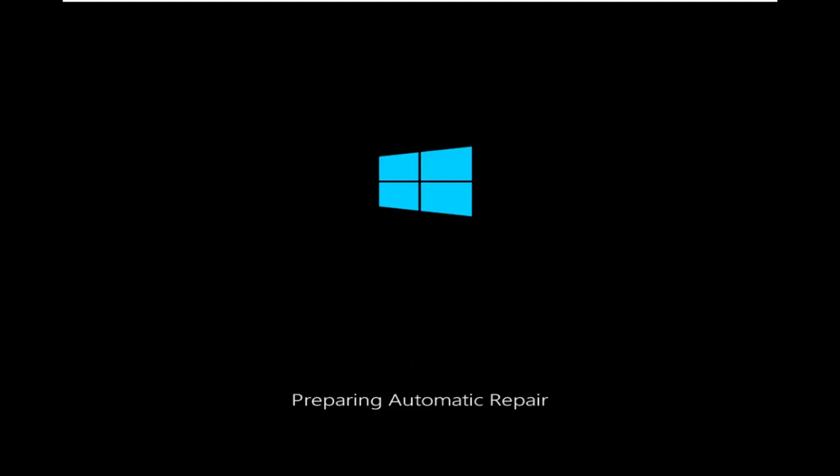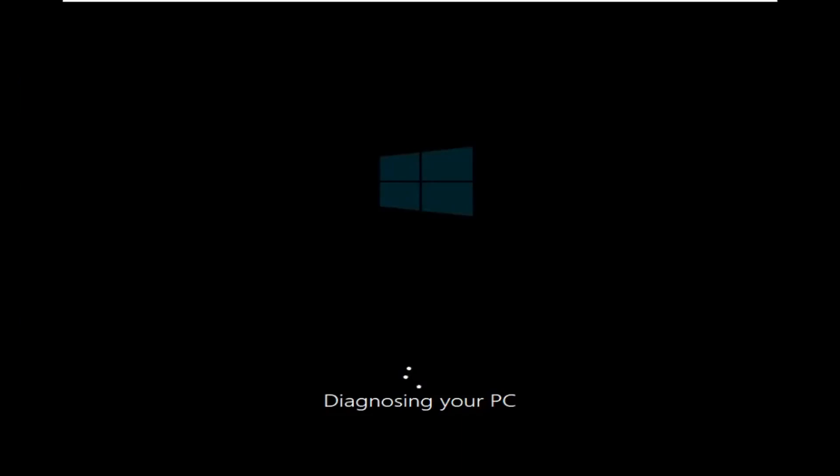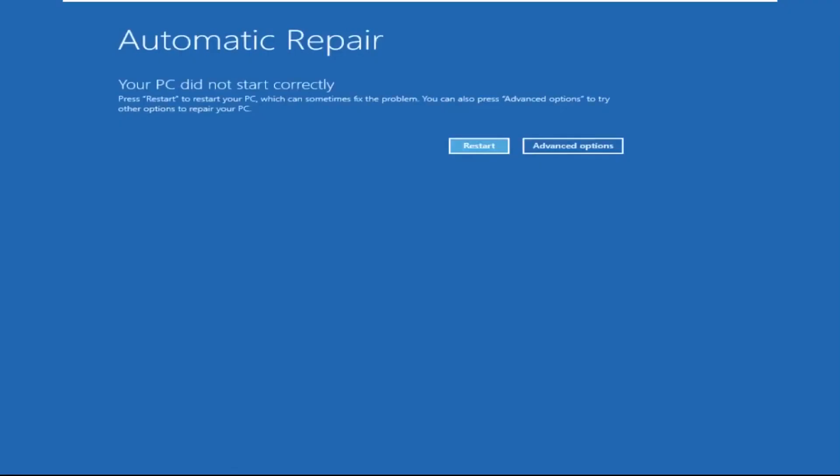Don't let the blue screen of death get you down. I will show you how to fix this problem step by step. So let's begin.